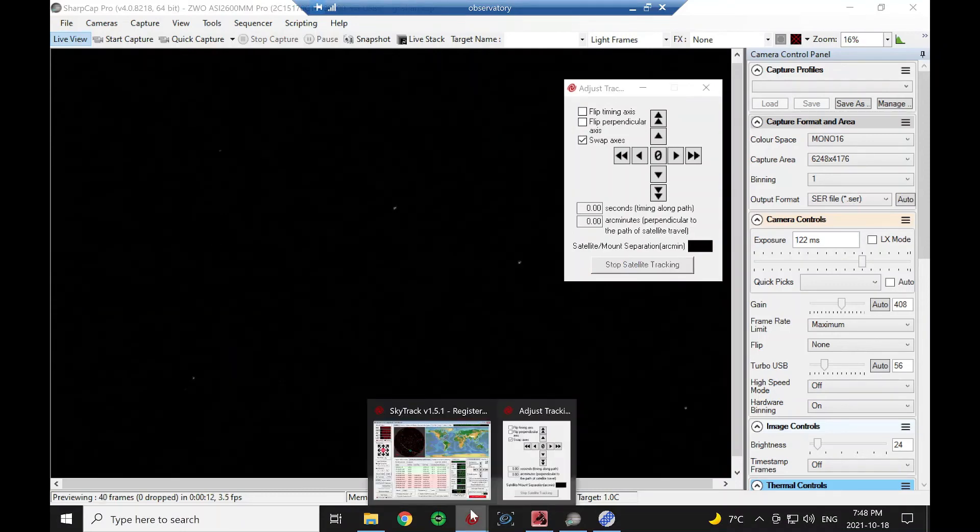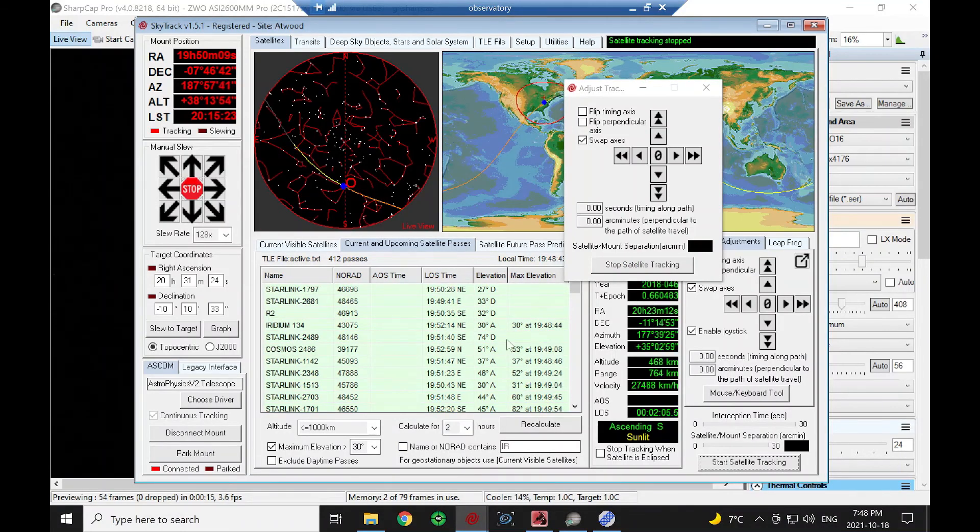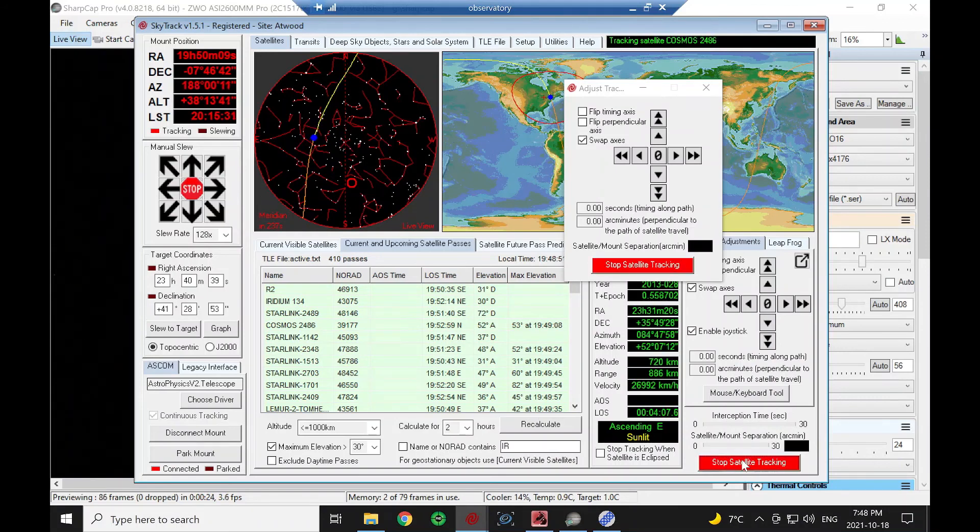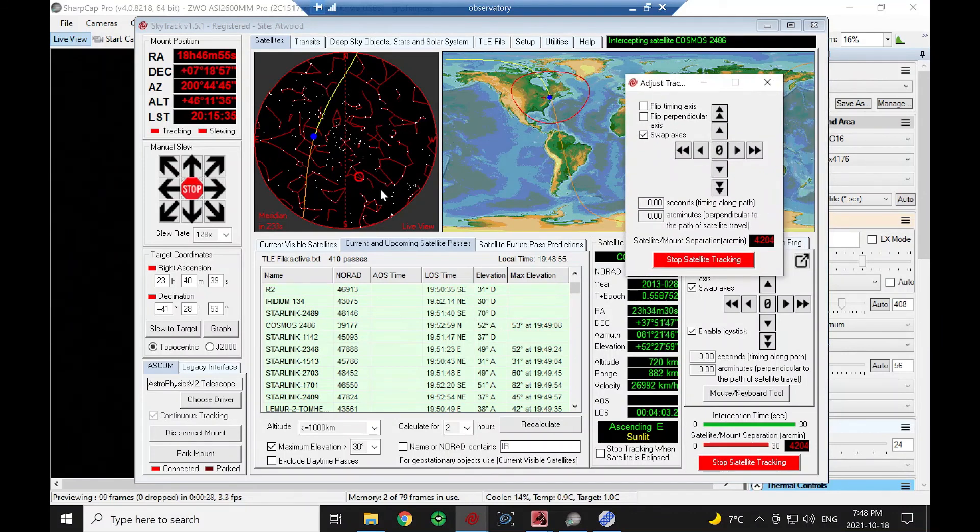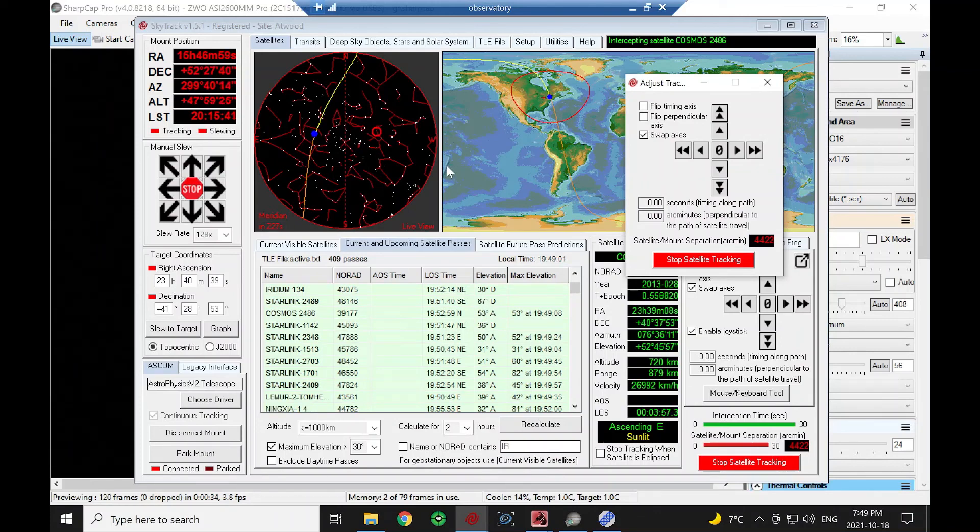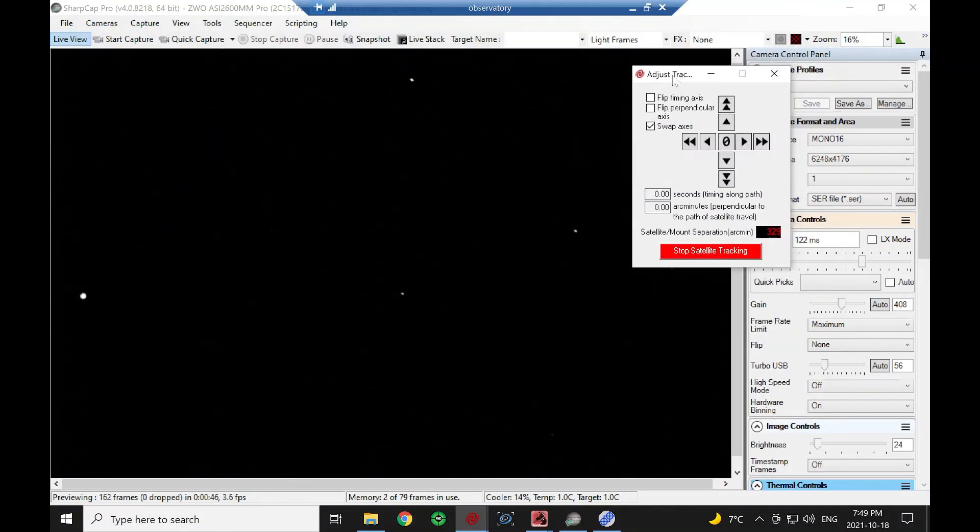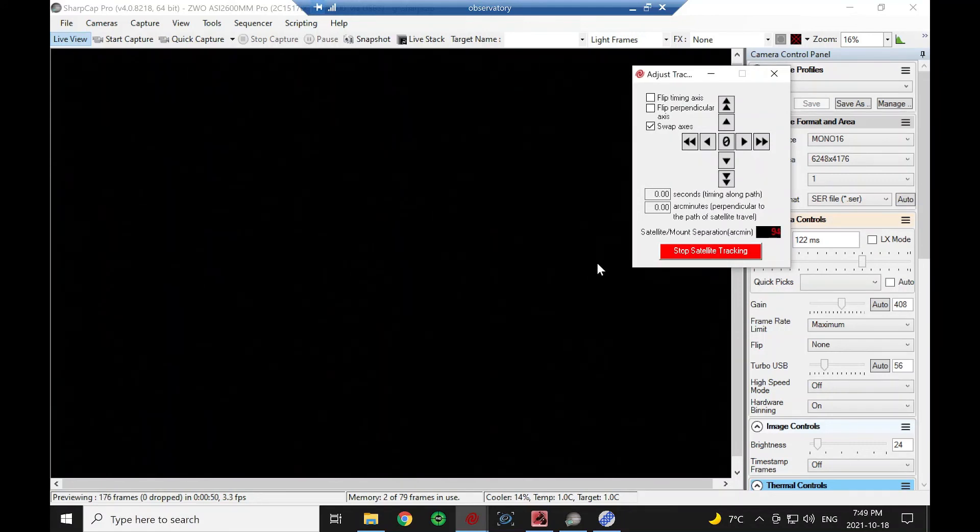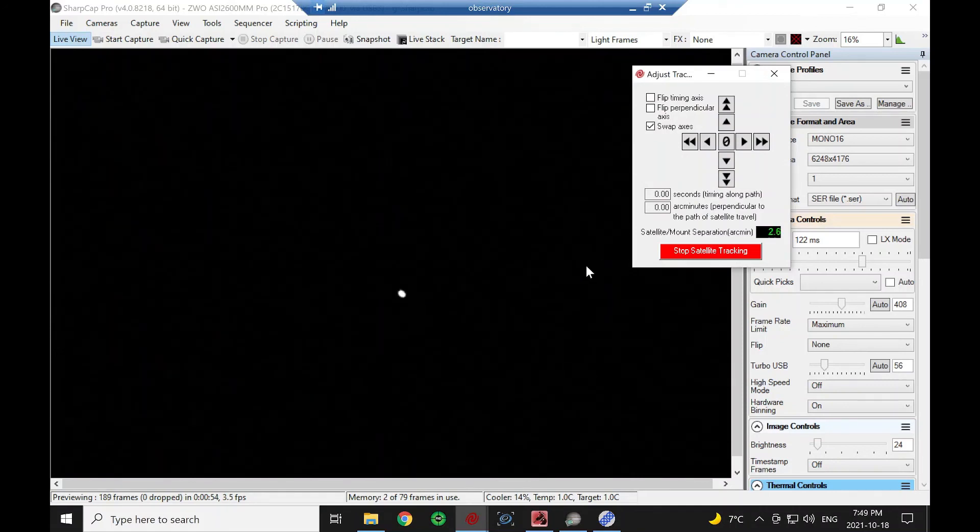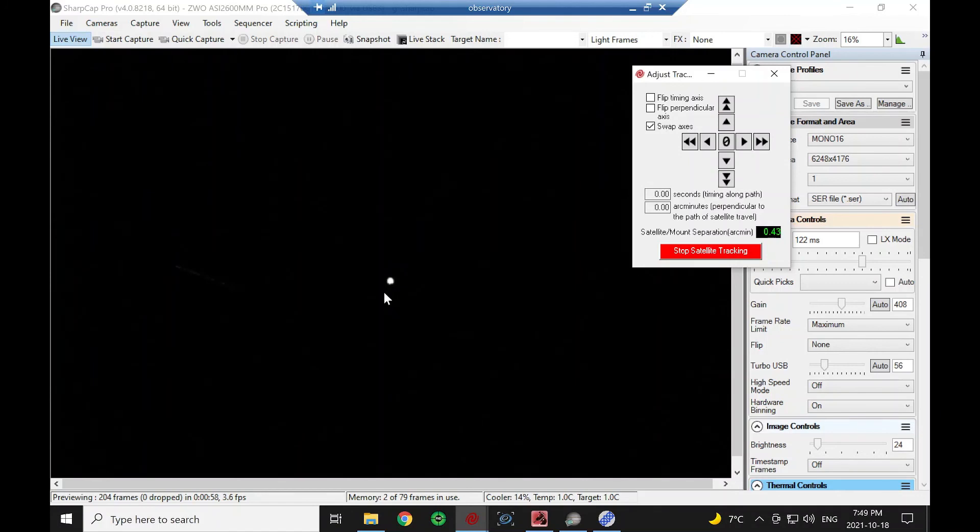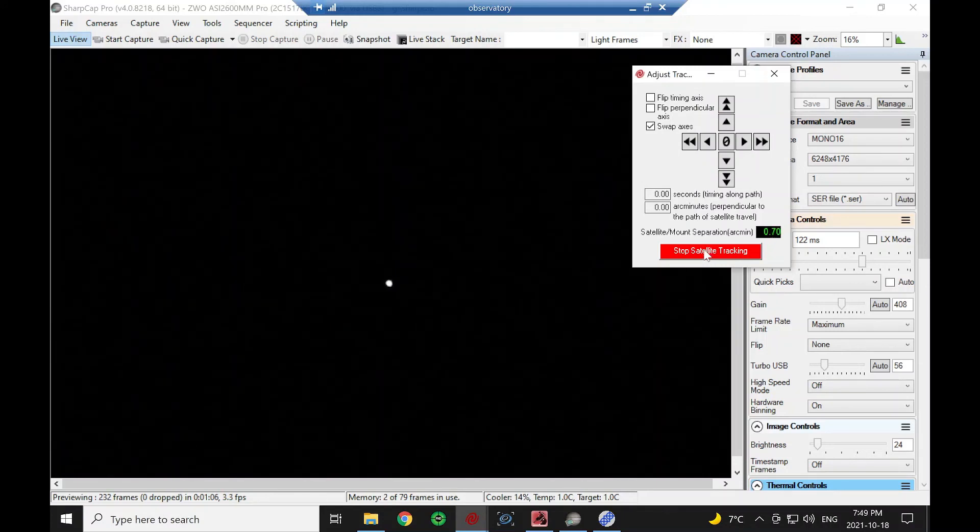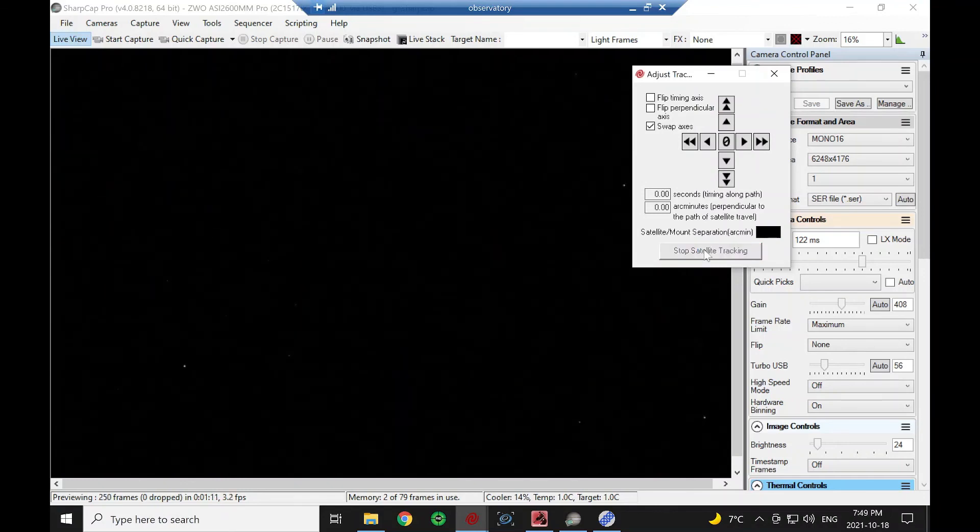That does happen. Let's try another one here. Cosmos are usually fairly bright, so let's start tracking this Cosmos. I'm going to do a meridian flip here to get over to it. There it is, nice and centered. As soon as I stop tracking you'll just see it fly out of the frame. There it goes.